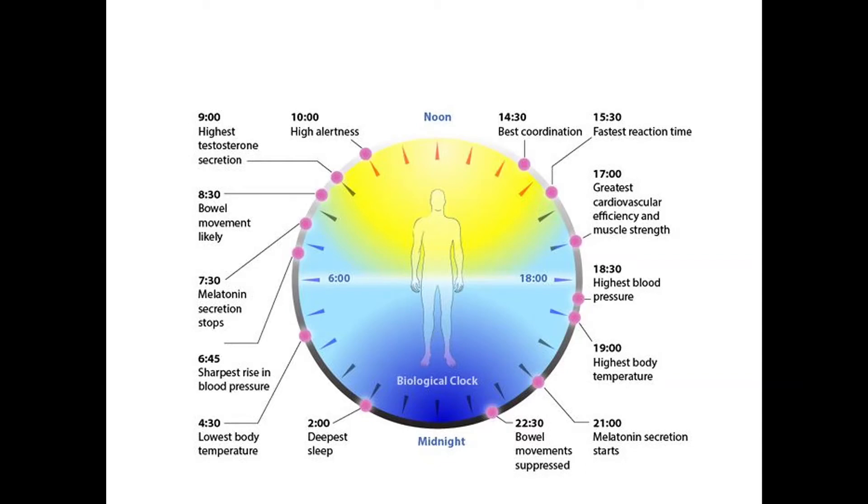You've probably heard of how blue light can trigger the secretion of melatonin that tells your body to go to sleep.